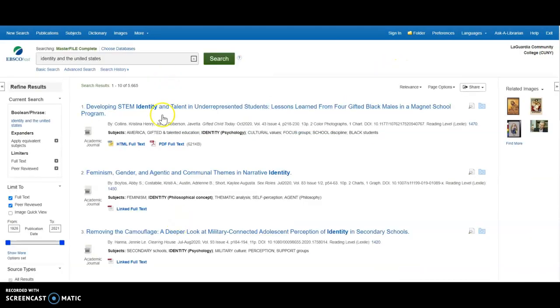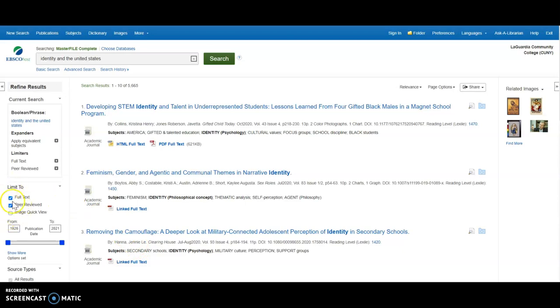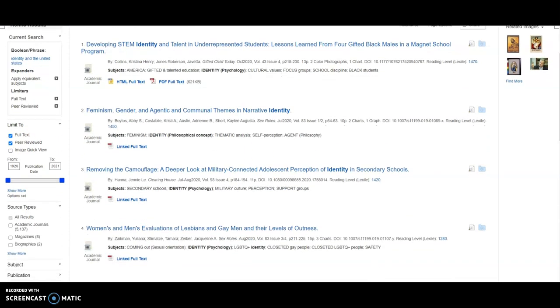Then click search. There is your results list. In the left navigation is where you can limit your results to either full text or peer reviewed. Now you can just scroll through your list of articles.